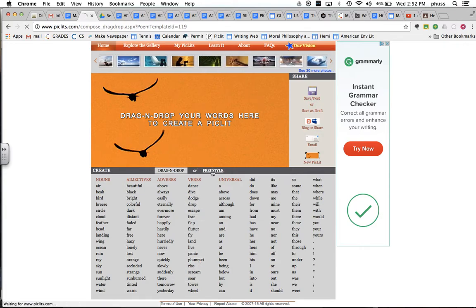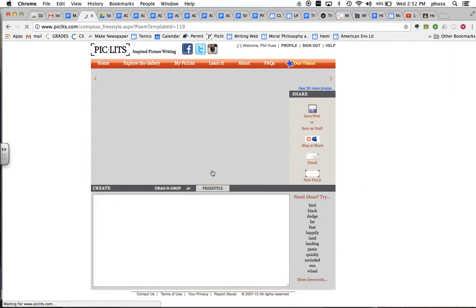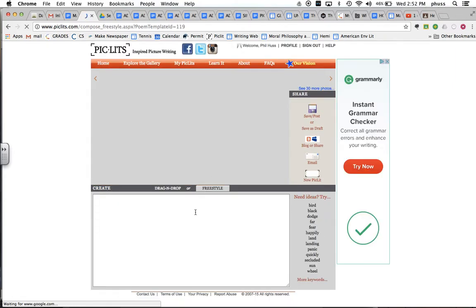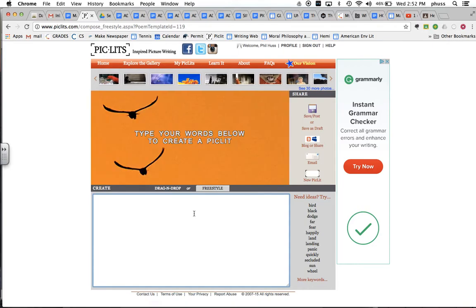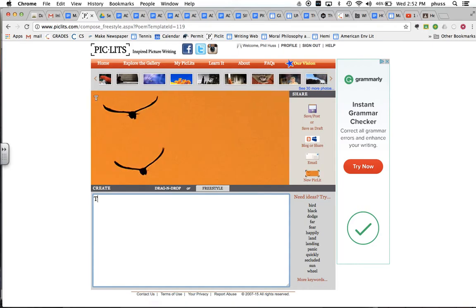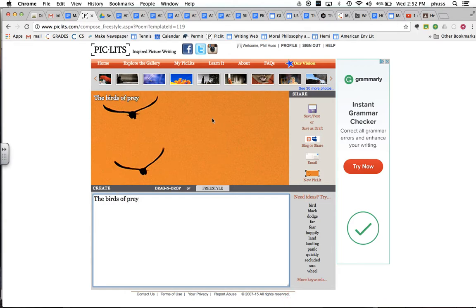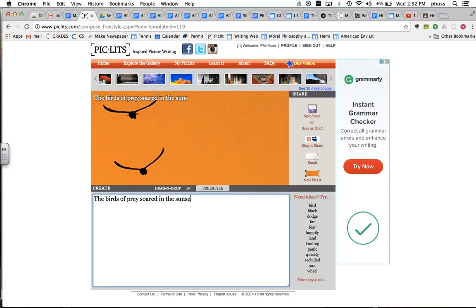But I'm going to try to write it in freestyle mode since this is a level two lesson and we're going to just focus on subjects and verbs and creating a really simple sentence. And so the birds of prey, I'm not sure what they are, look like hawks, soared in the sunset sky.